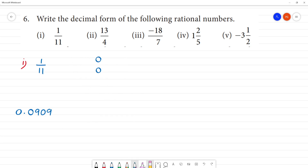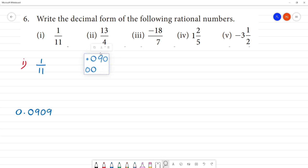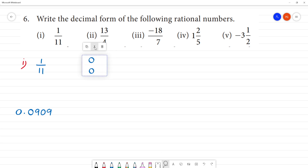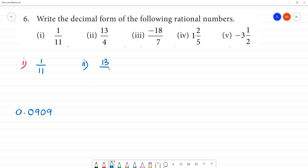Next, the second one is 13 divided by 4.